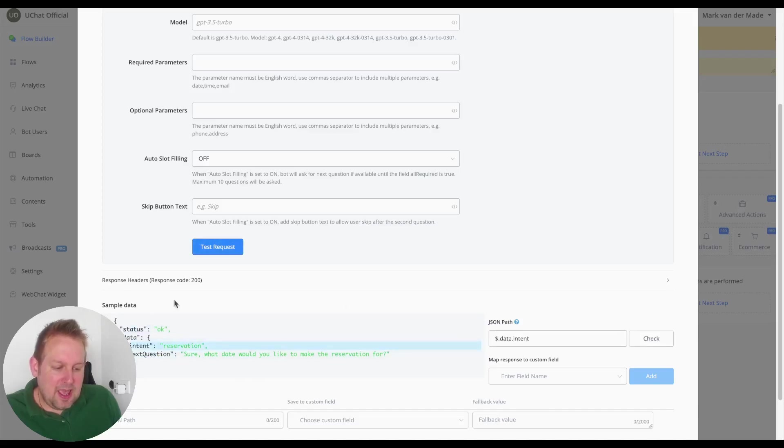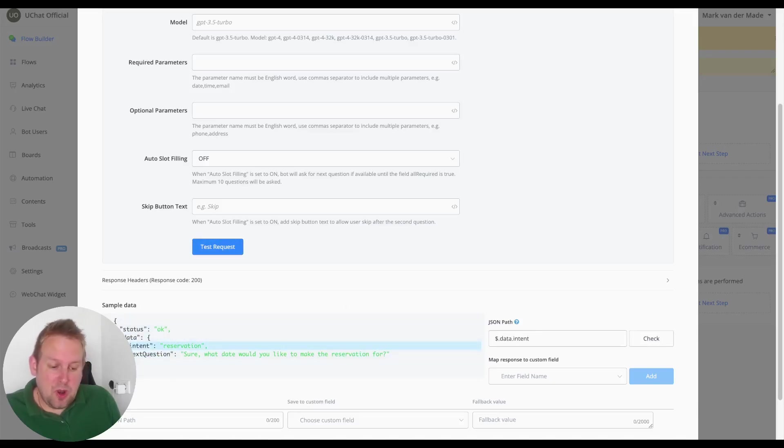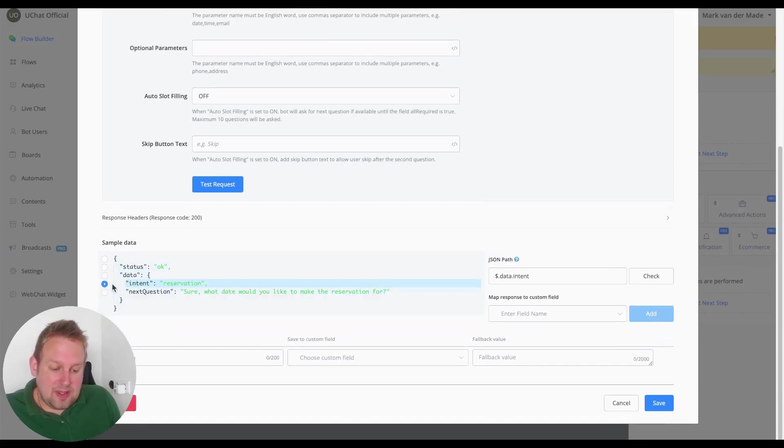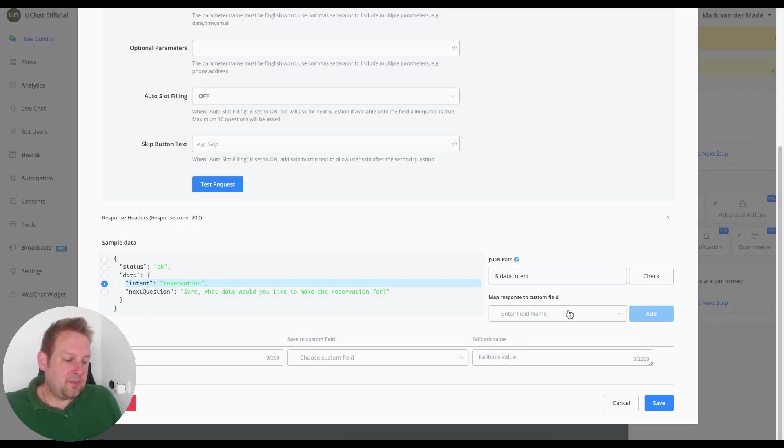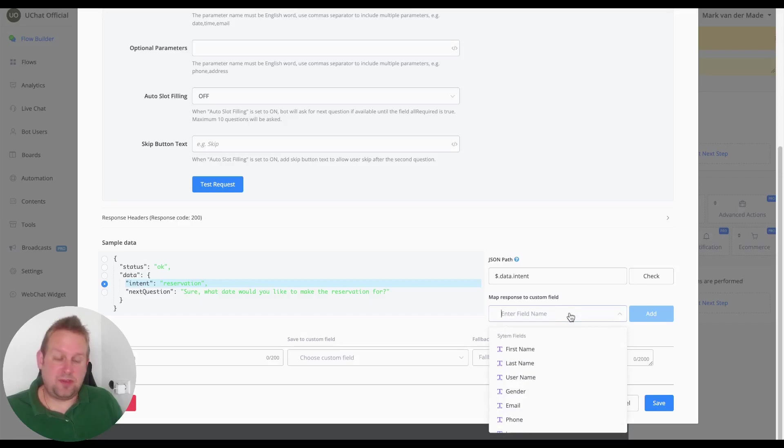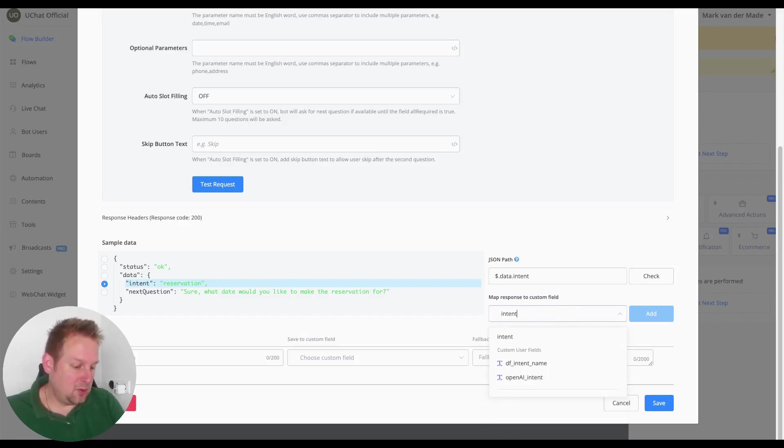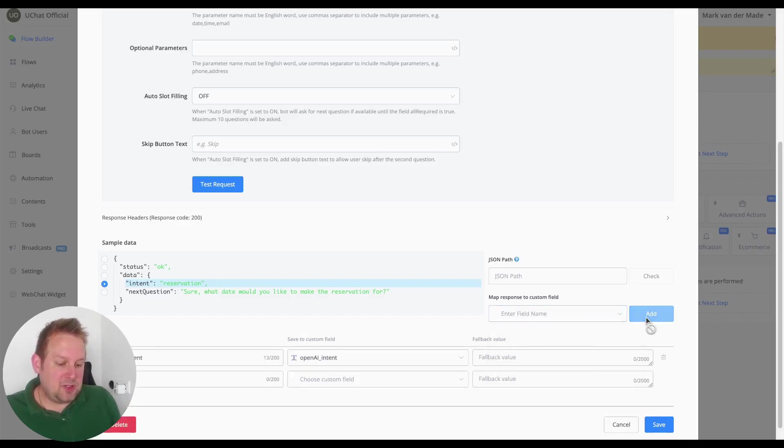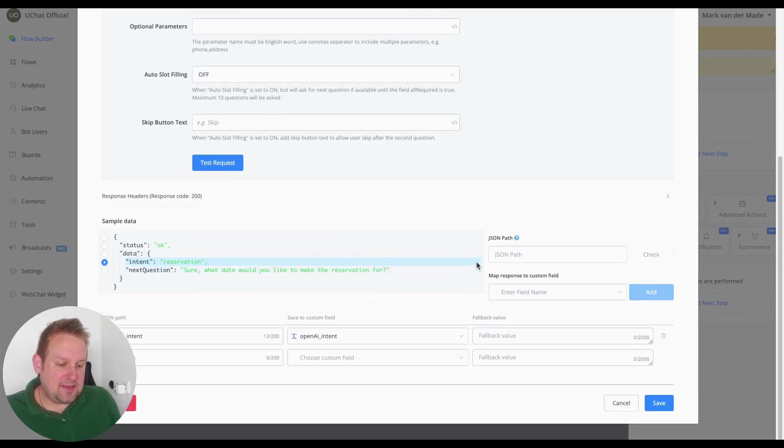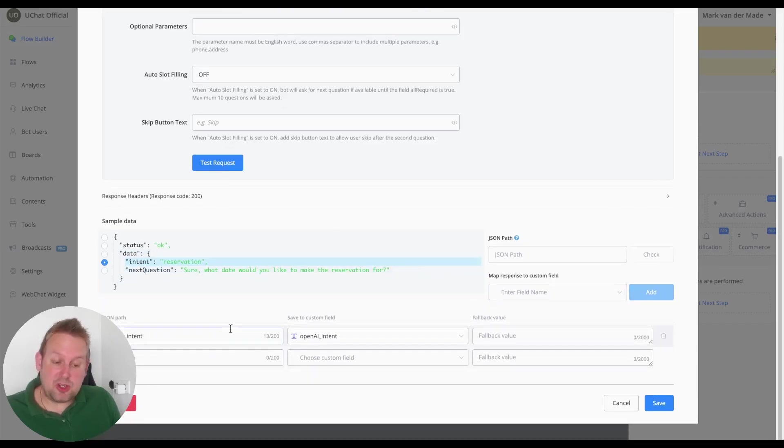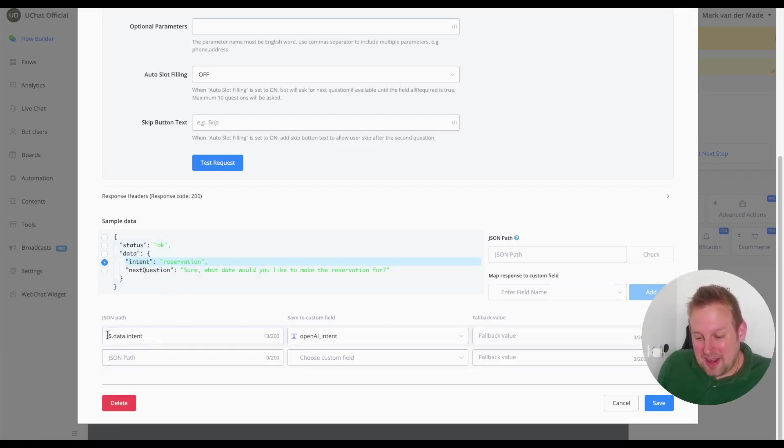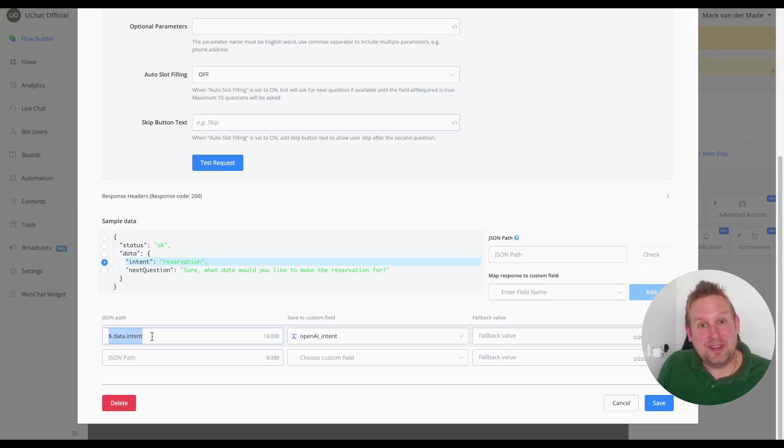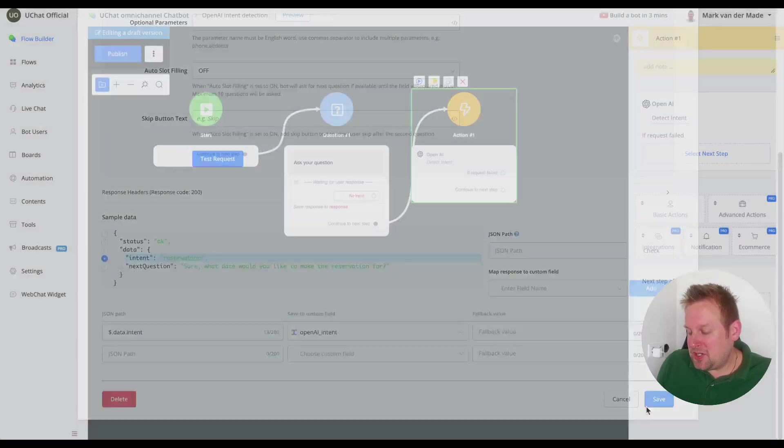So we are going with the intent mapping. As you can see it will lead towards a JSON path data.intent and from here we're going to map that towards a specific custom field that we have. Let's go with OpenAI intent, let's go and say add and now it will be added towards the bottom in the JSON path overview just to make sure that you see what I mean. Here it will show you the JSON path that we just mapped.